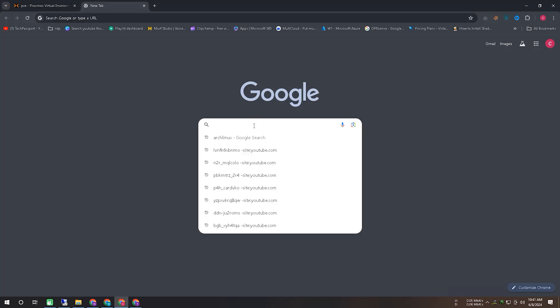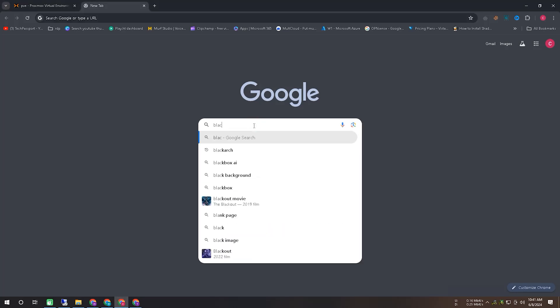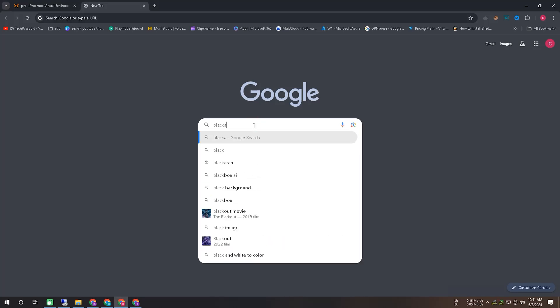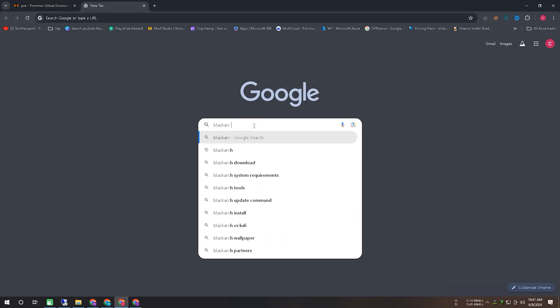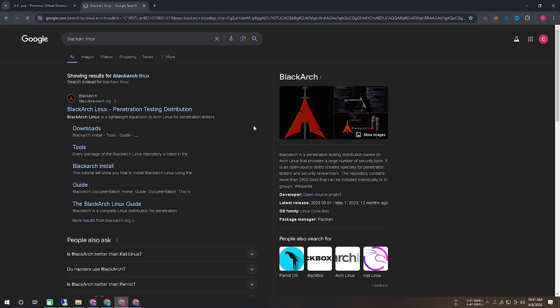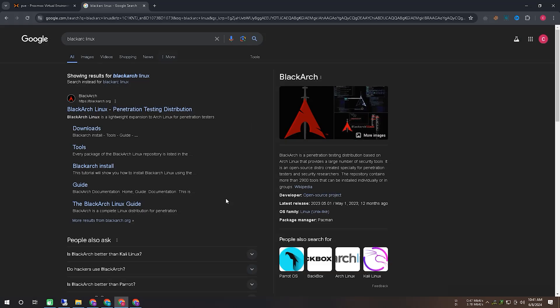In this video, we will take a look at an overview of Blackarch Linux, where to download it from, and how to run it on a virtual machine. We will try to show all these details in this video, so let's first go to the download option.